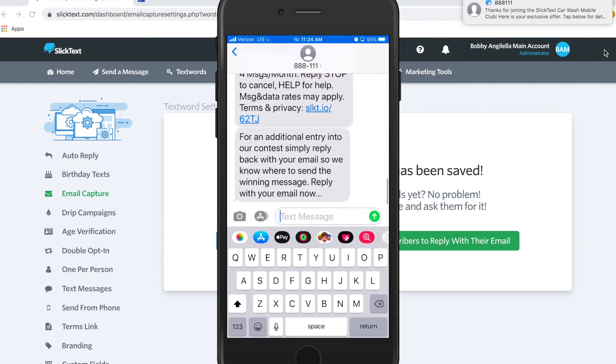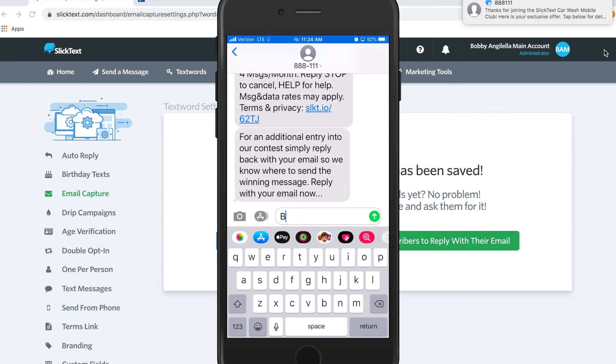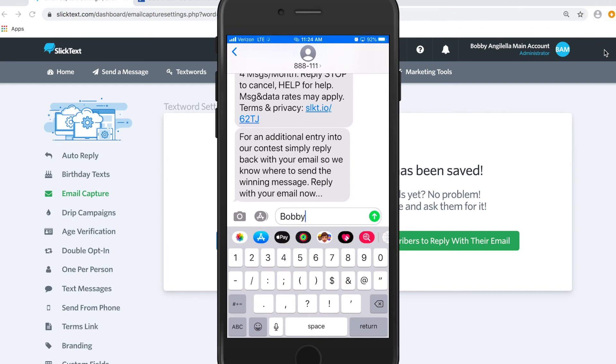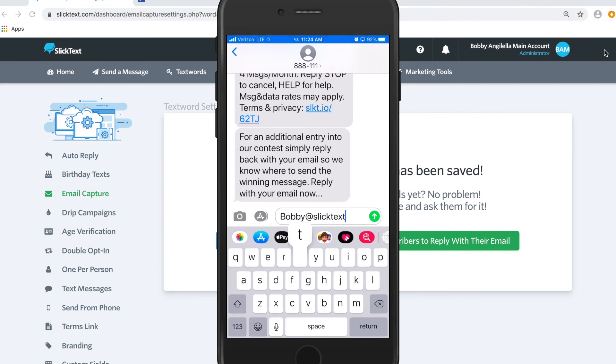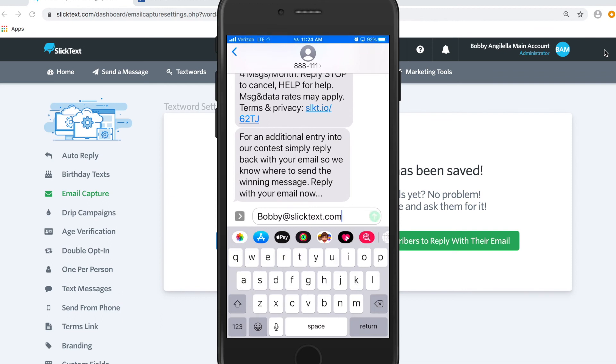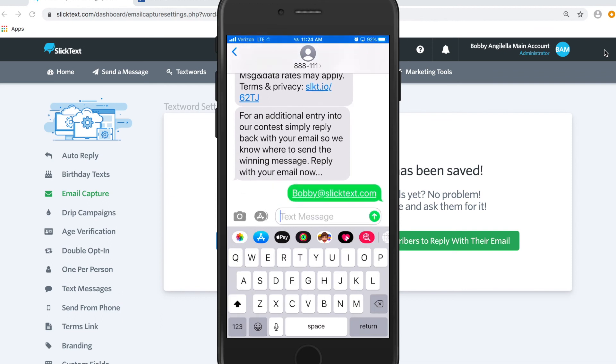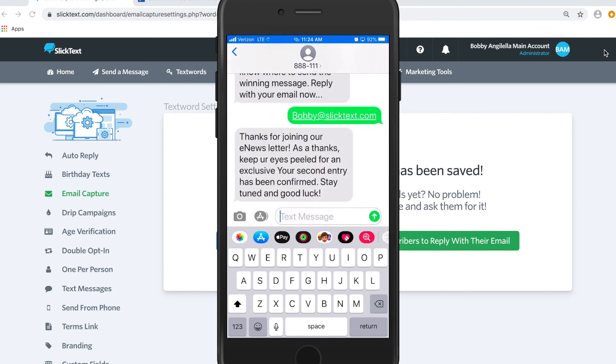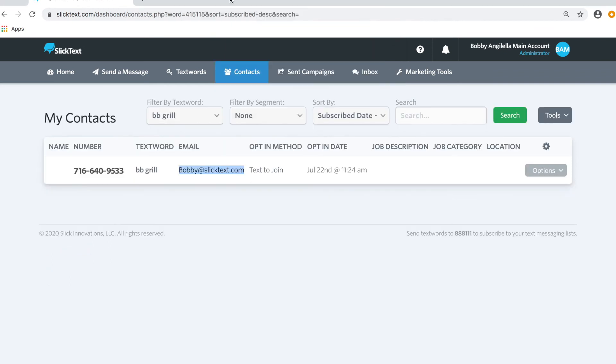Of course, you can customize that flow, but we just have it set up this way for the demo. We're going to reply with our email address. Once I reply with my email, I'll receive a confirmation.